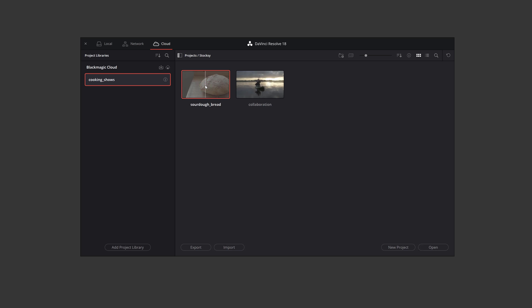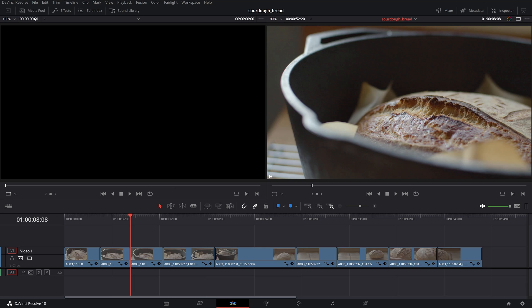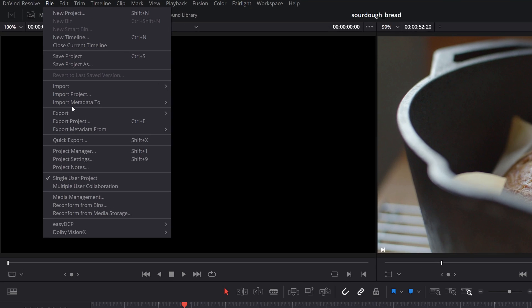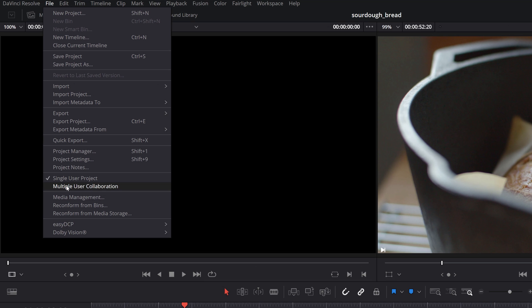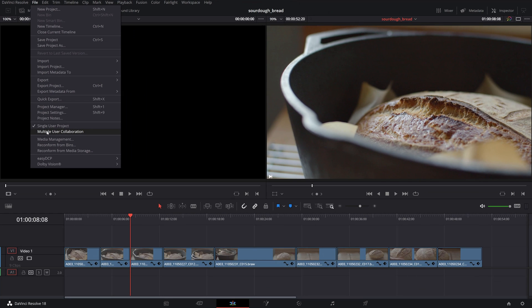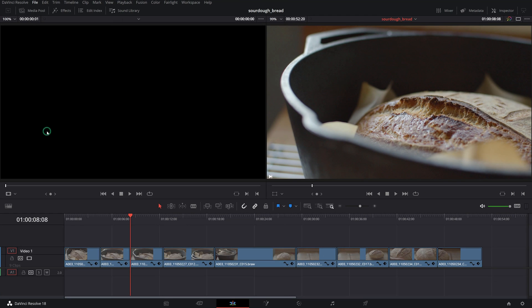To make a project shareable, you'll have to open it first, go to the file menu and select multiple user collaboration. This will allow the remote editor to edit, the remote colorist to color, and the remote sound engineer to do sound design.